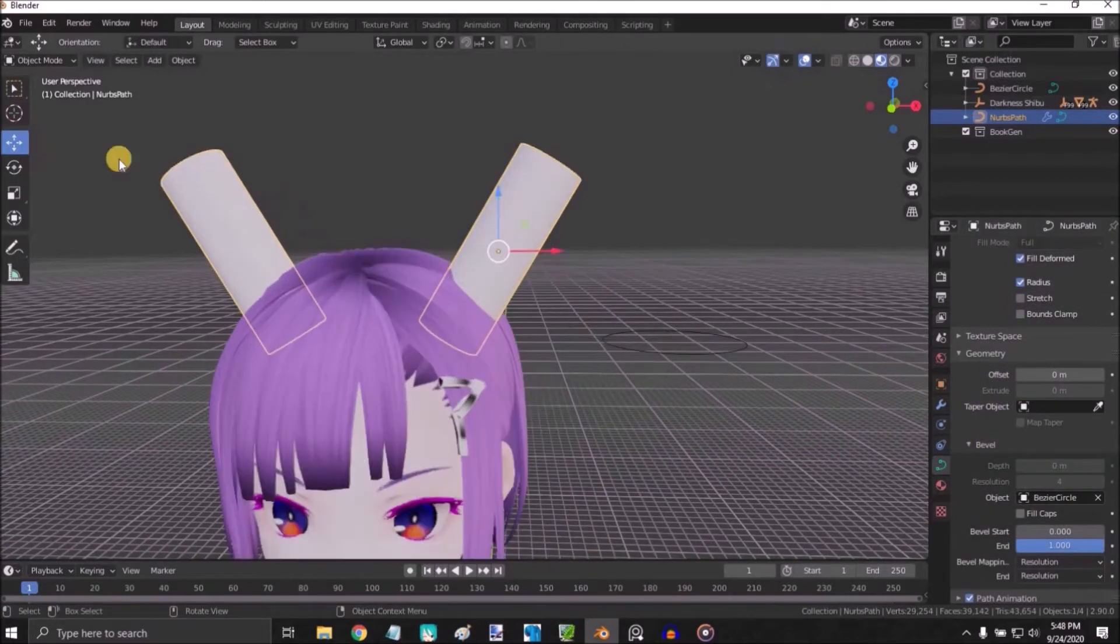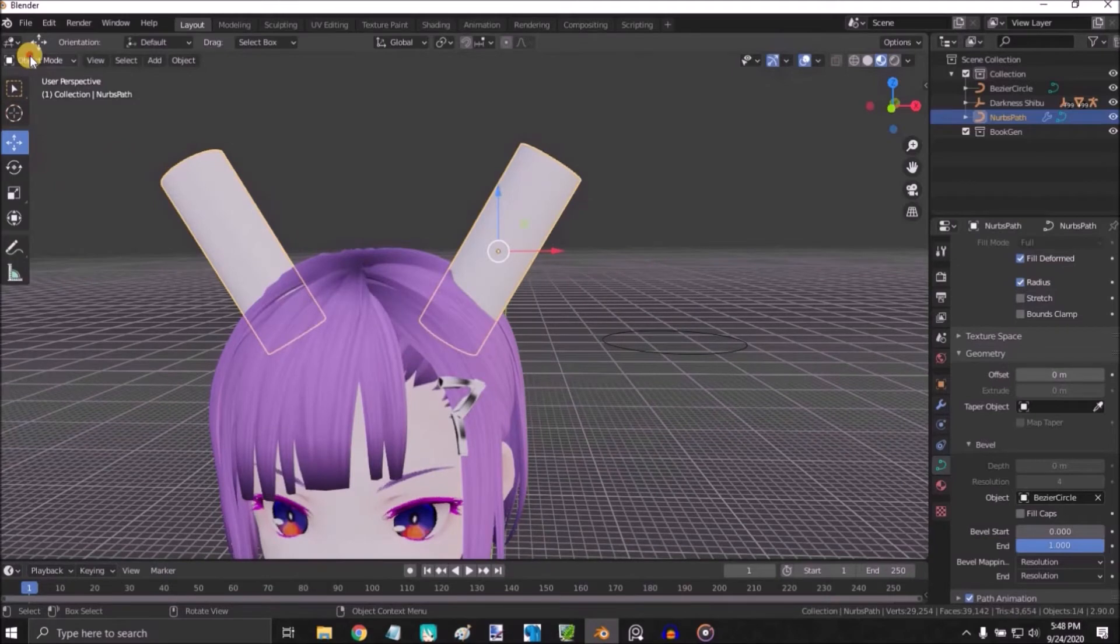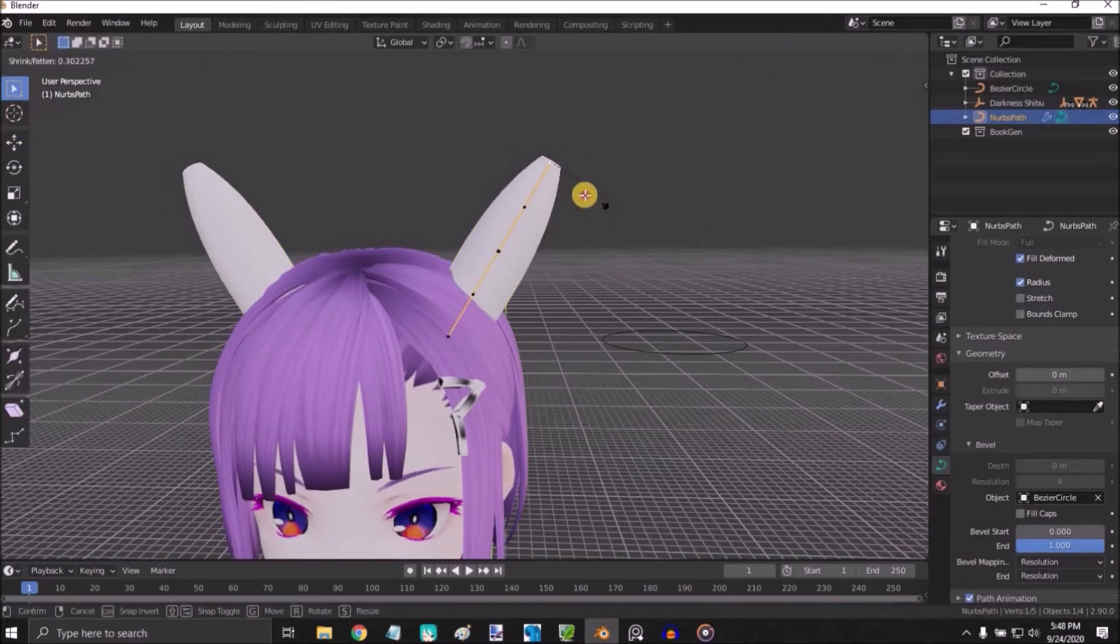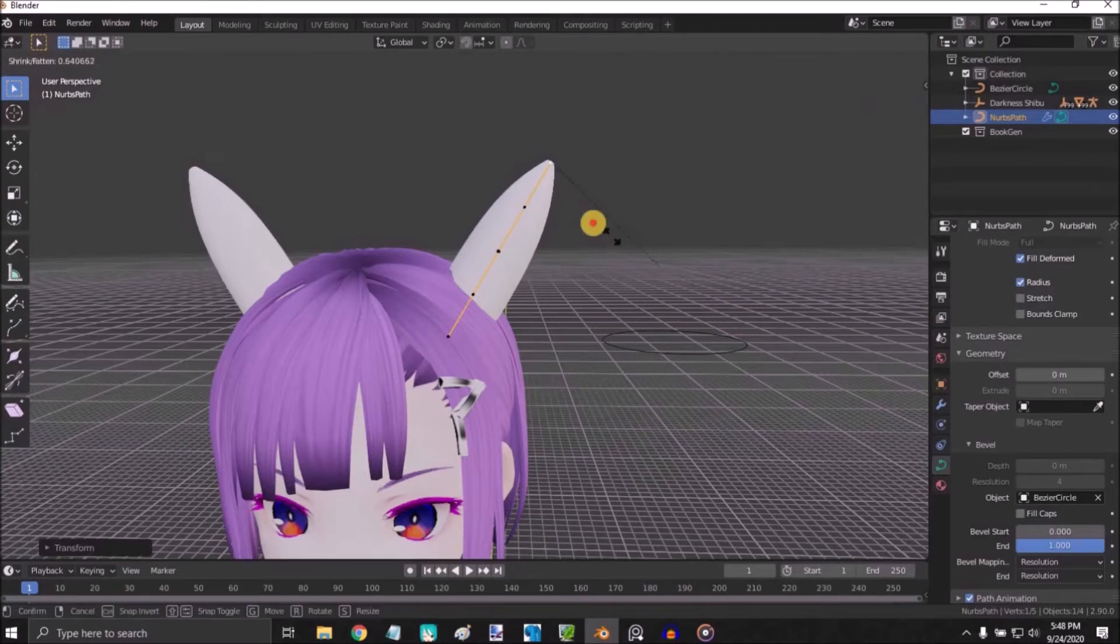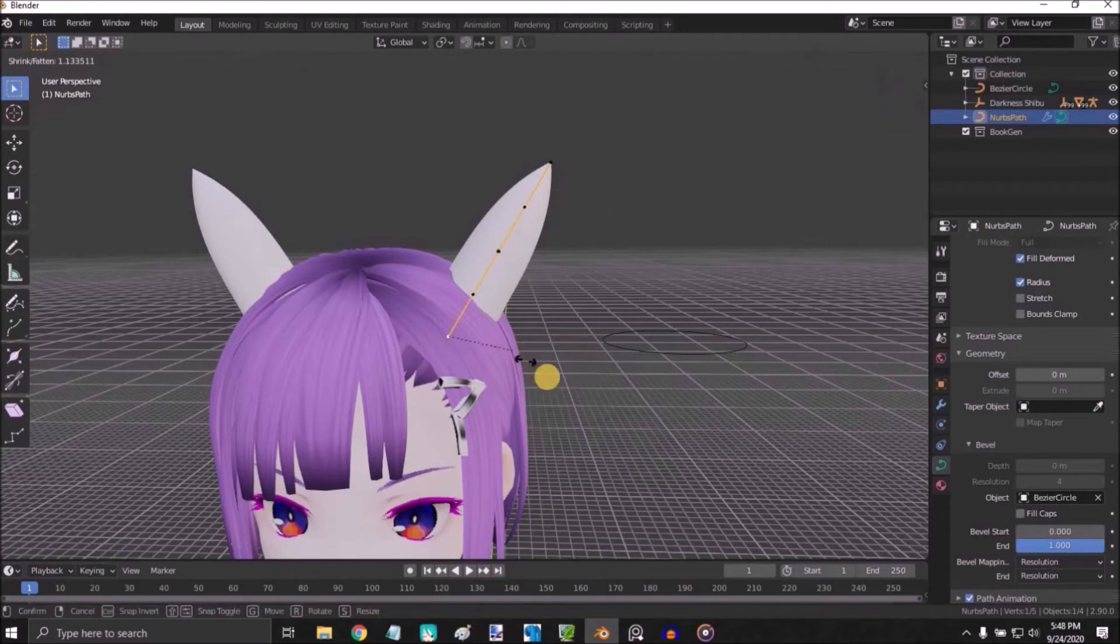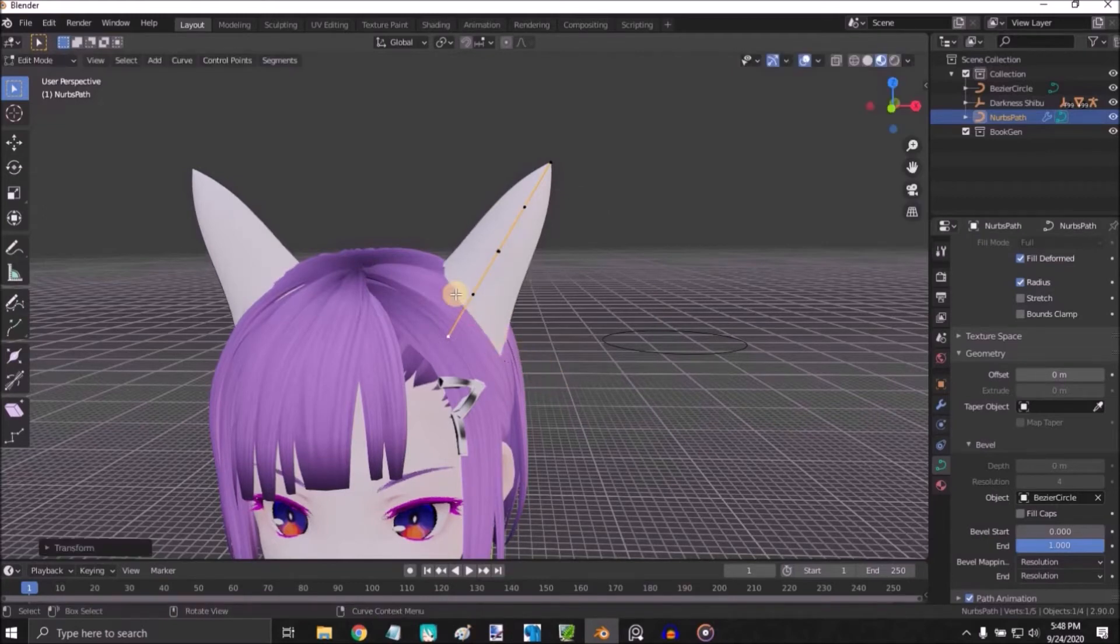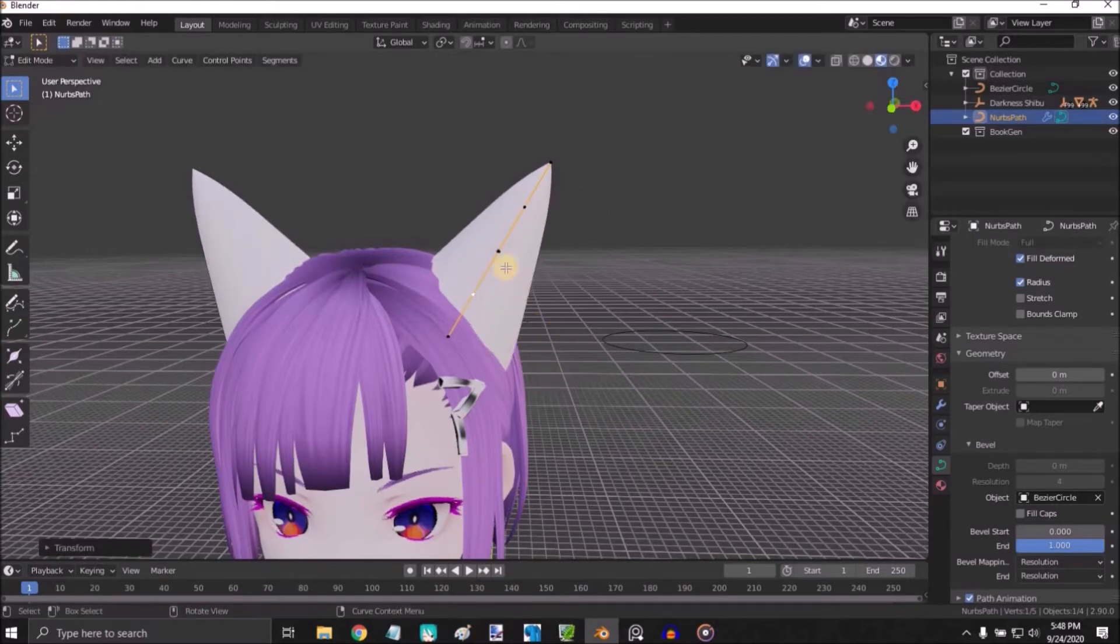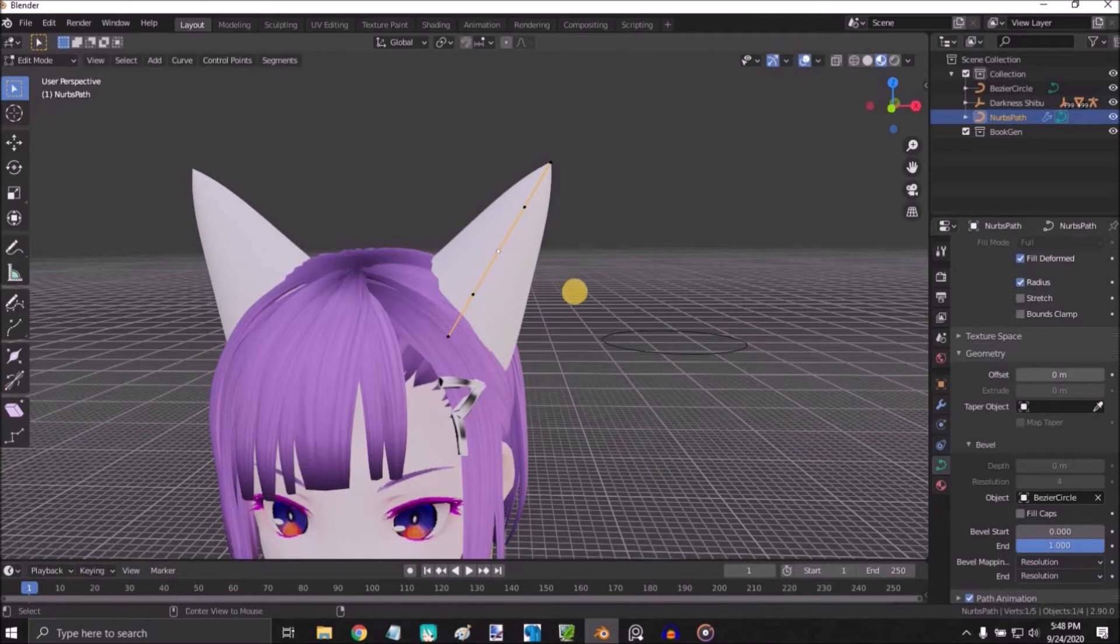Change to Edit Mode, select the edge dot and press Alt S to adjust. Just start selecting little dots and adjusting until you have the ear shape that you want.